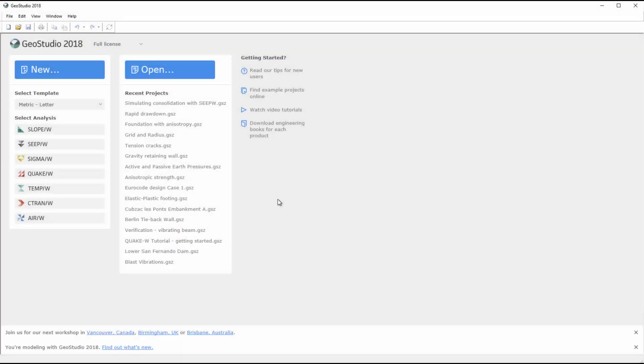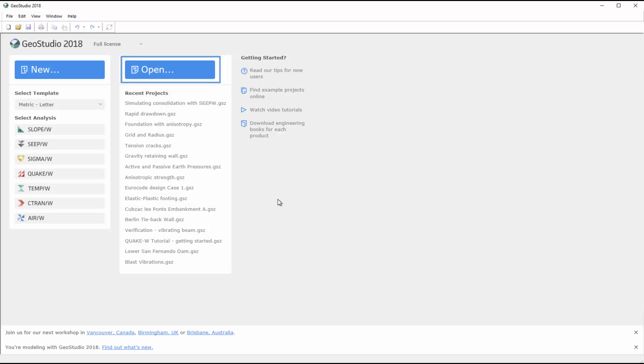We will begin on the GeoStudio start page, where you can create a new project, open an existing project, or click on the appropriate links to view the examples, tutorial videos, or engineering books for each GeoStudio product available on the GeoSlope website.